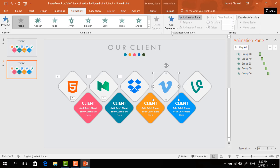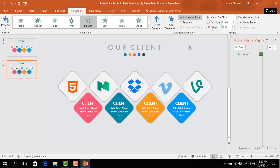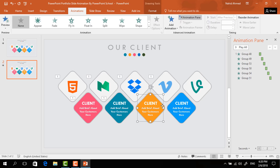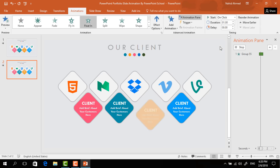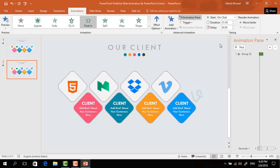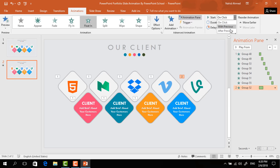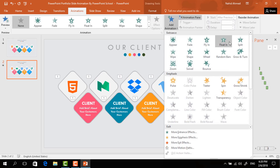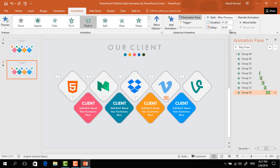Continue setting Float In animation for the remaining upper elements, changing the effect to Down and setting Start to After Previous with Duration 0.50 seconds. For the lower colorful elements, set Float In but do not change the effect — just set Start to After Previous and Duration to 0.50 seconds. Do this for the last upper and last colorful elements as well.